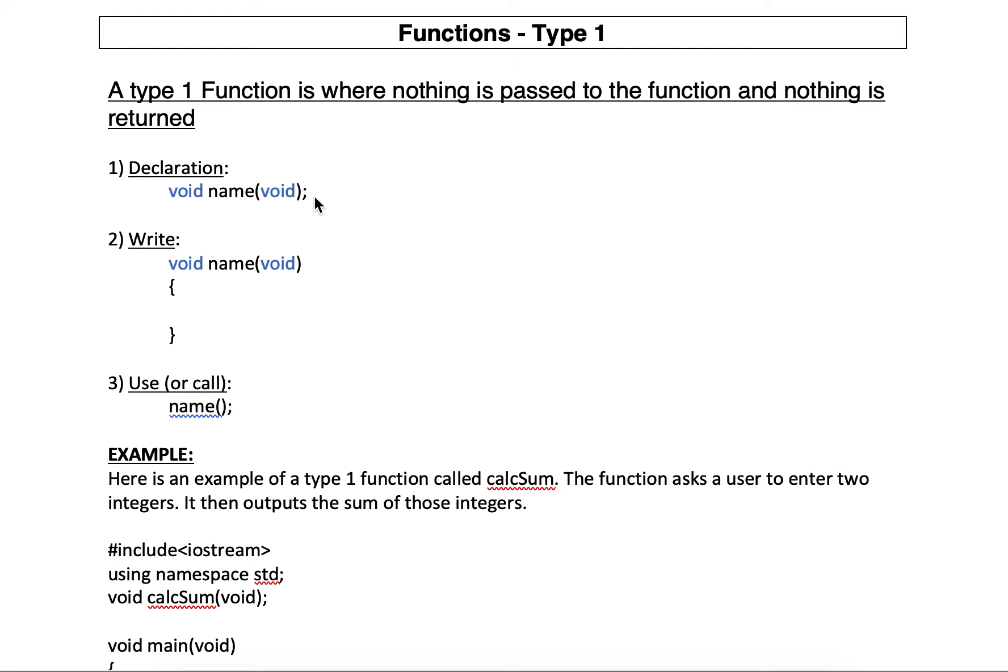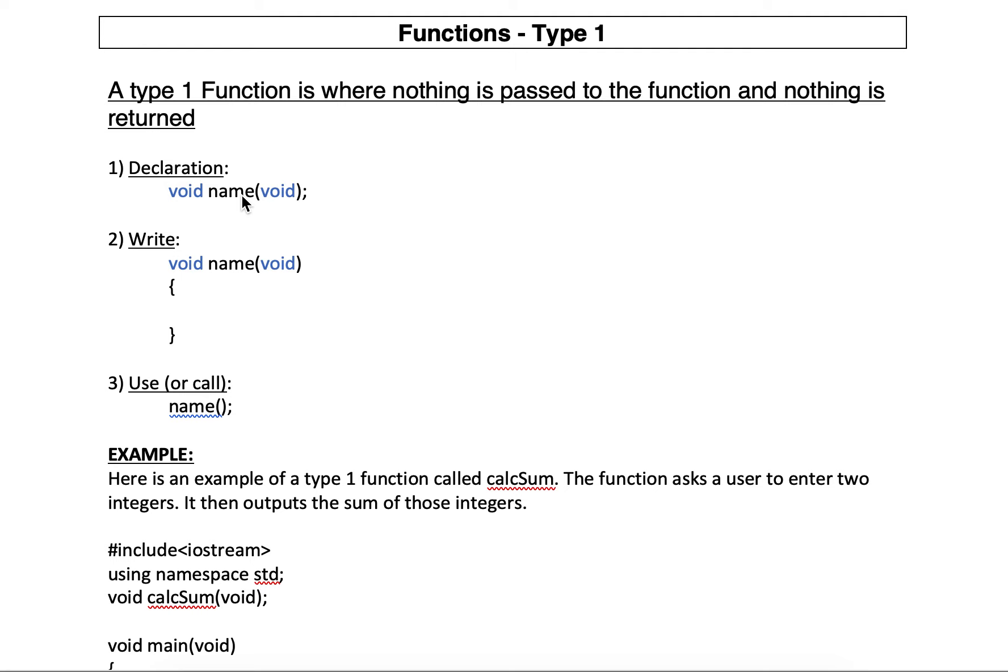To declare a type 1 function, and this goes before void main void, we say the keyword void, whatever we name it. Remember, the names are the same rules as variables. Can't start with a number but it can have a number in it. It can't be a keyword. It can only have a to z caps in lowercase, dollar sign and underscore in its name. And then parentheses, keyword void, and a semicolon.